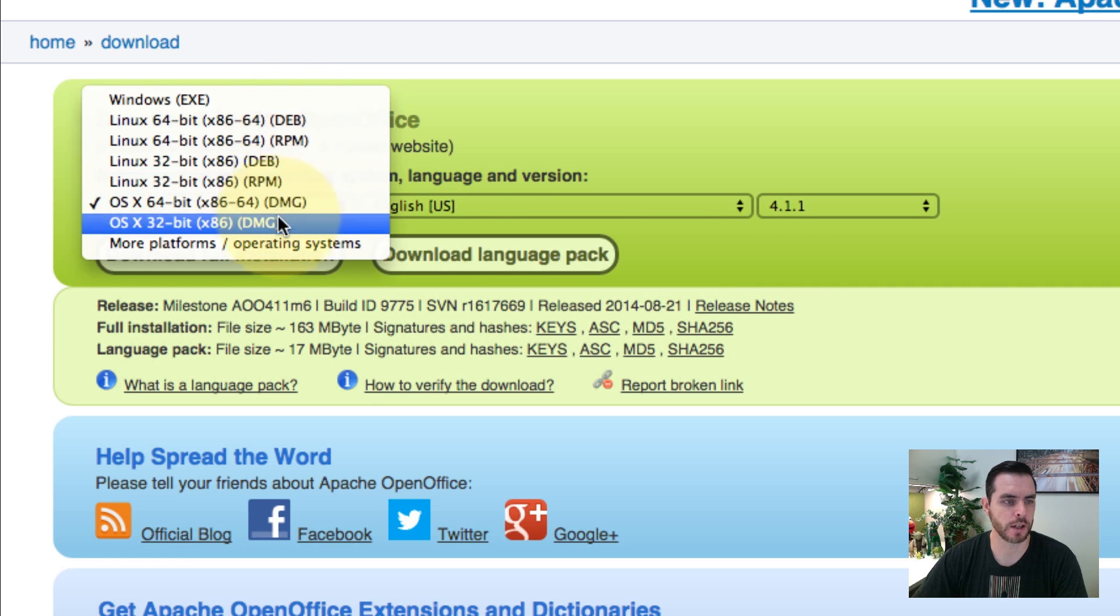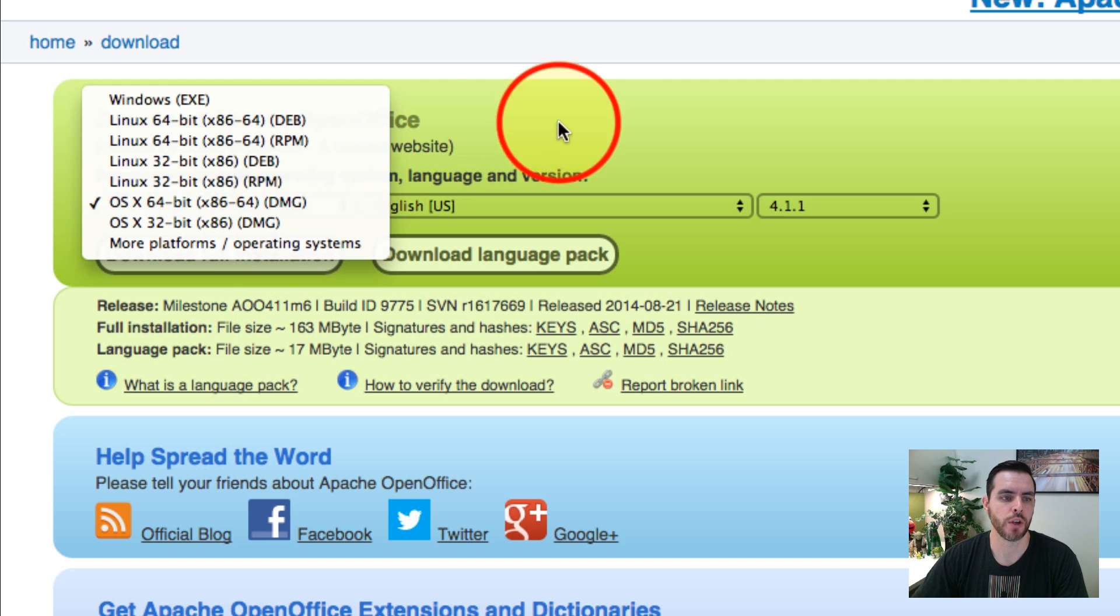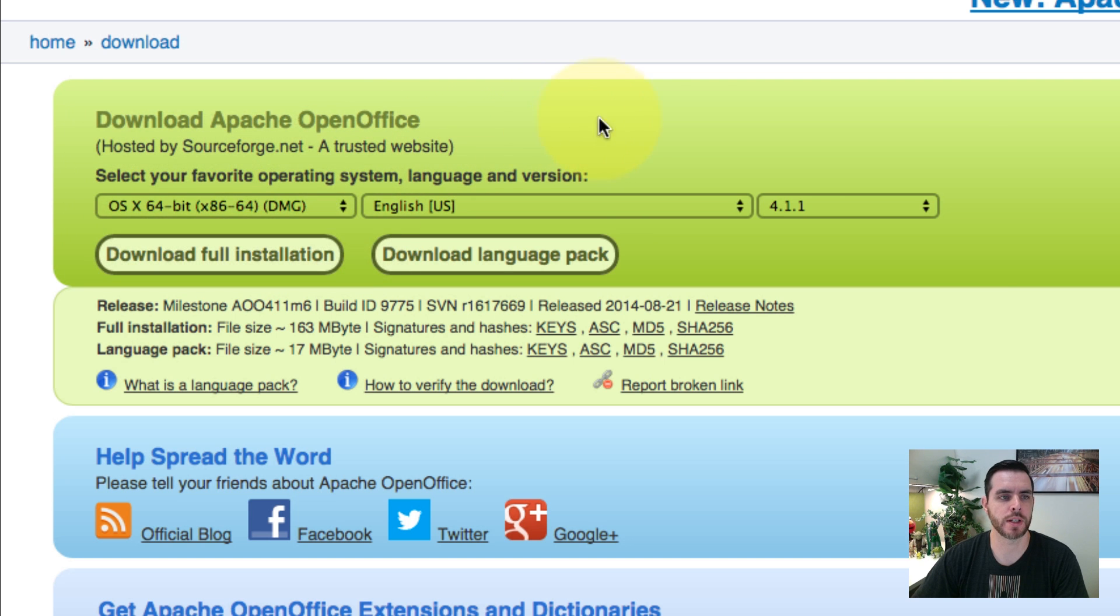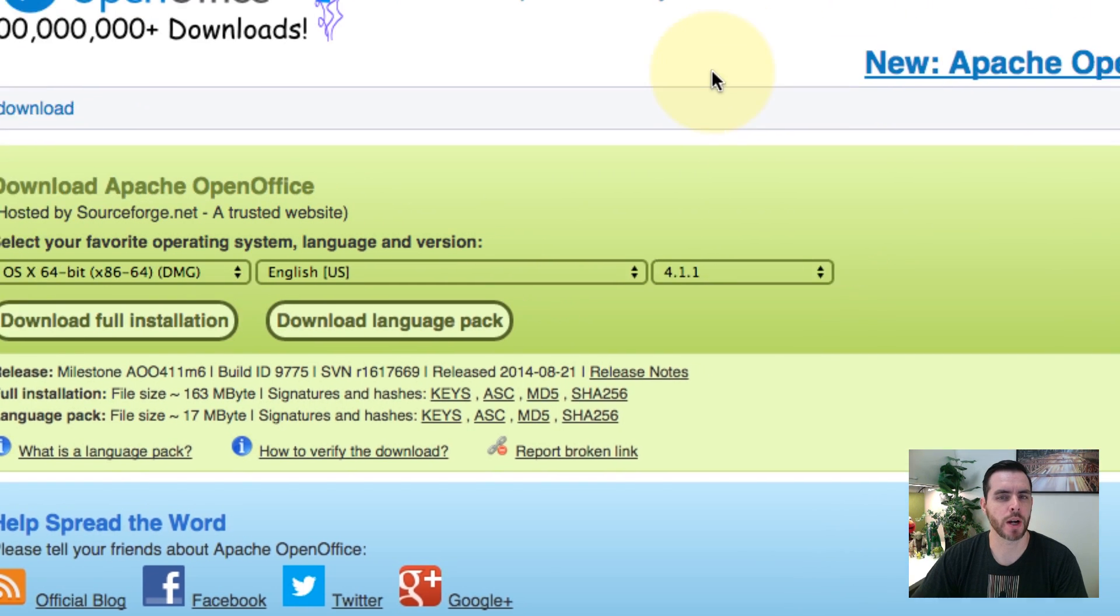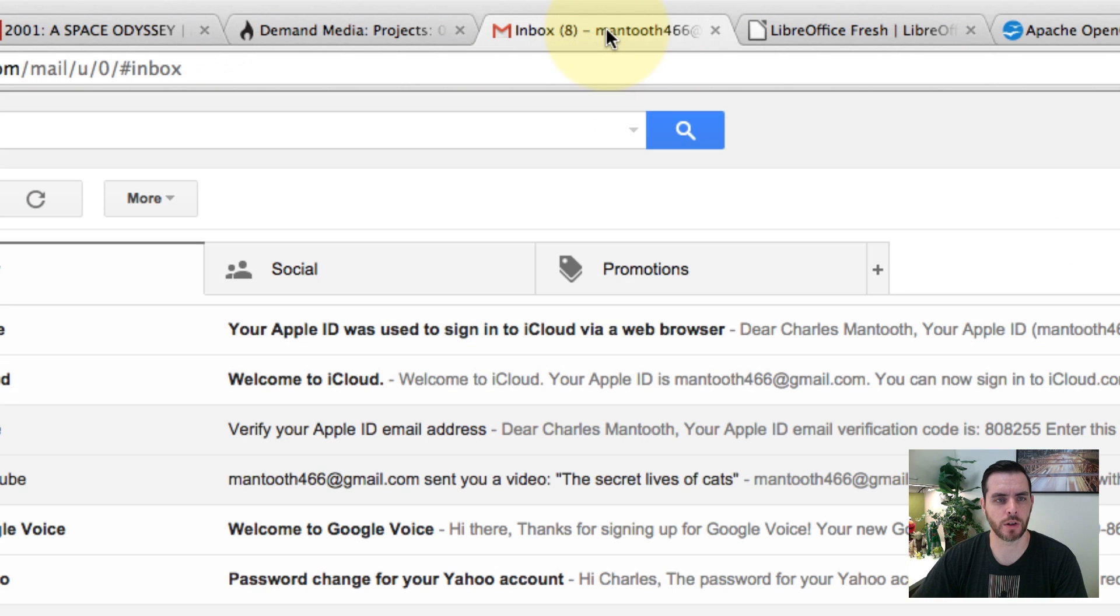You can still use this, but probably the most famous of all and most widely used is going to be Google Docs.